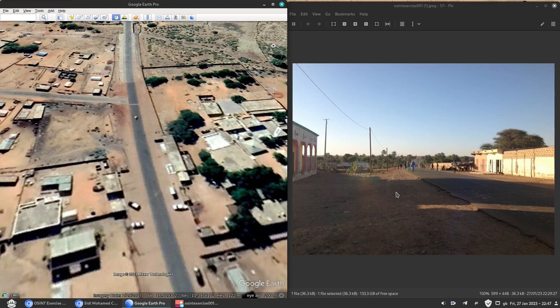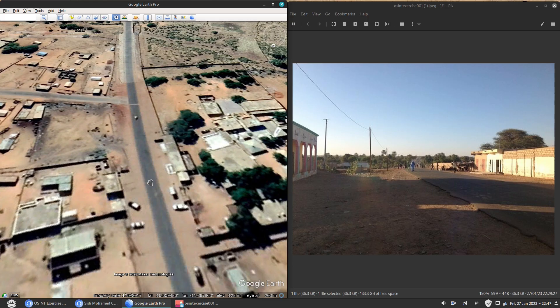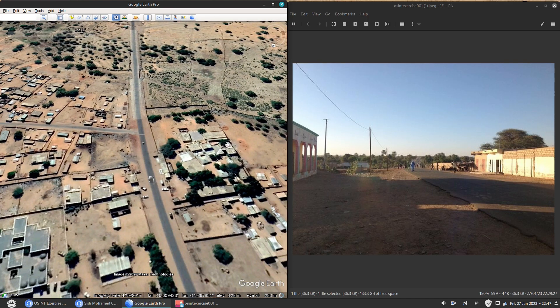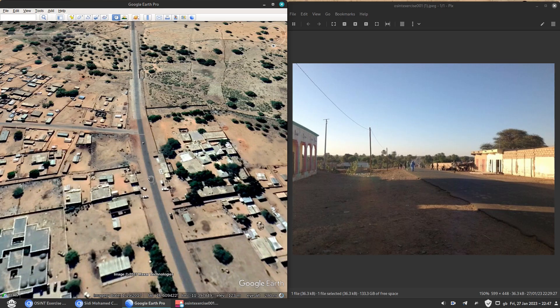This is how I geolocated this picture from Twitter in just a few minutes. It obviously took me longer than on the video because, you know, you have to go through all these steps one by one.